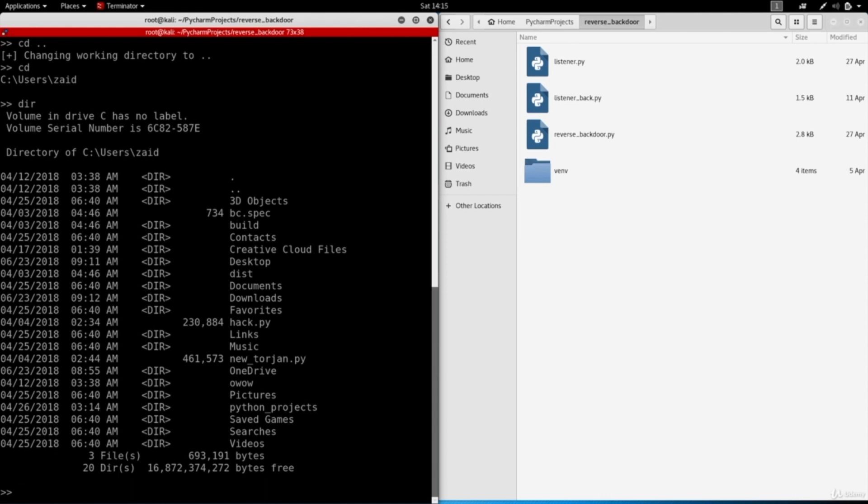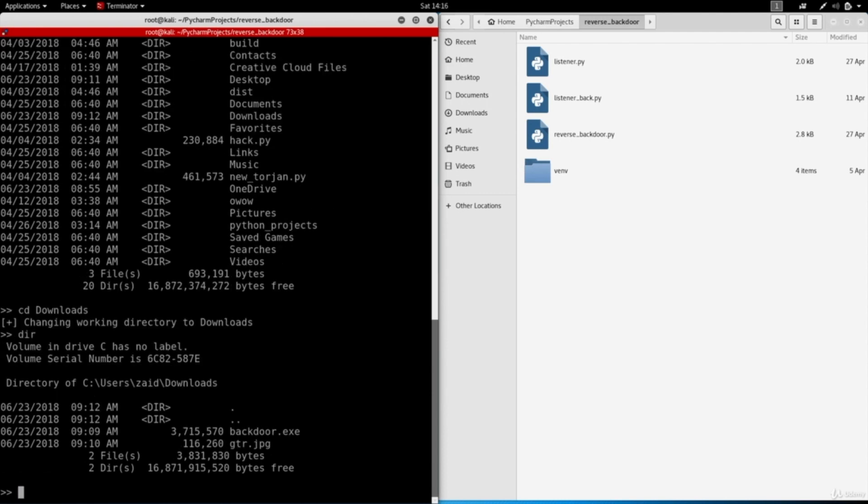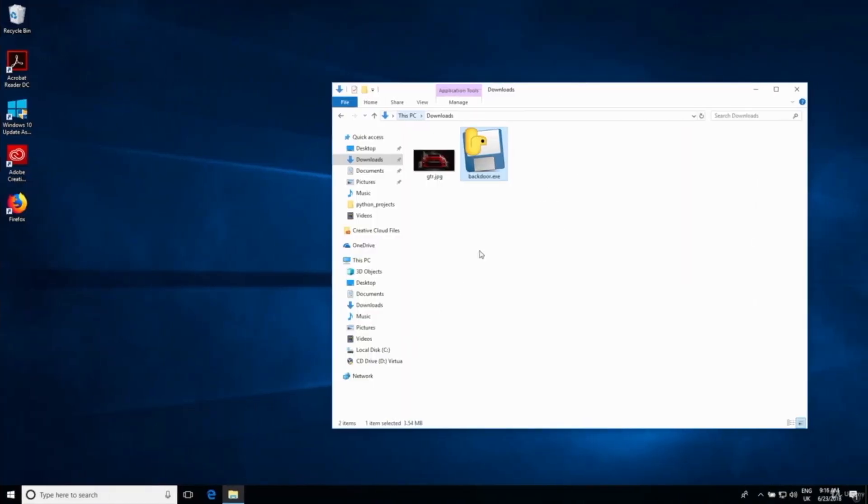Now I can go back in downloads by doing cd downloads and if I list again in here you'll see the files that we have in the downloads, which are the backdoor and the GTR image which I have right here.